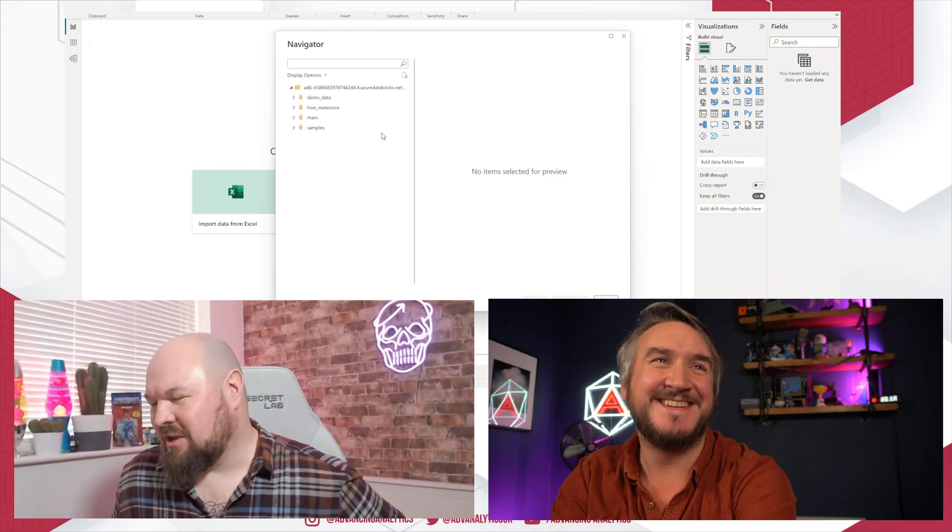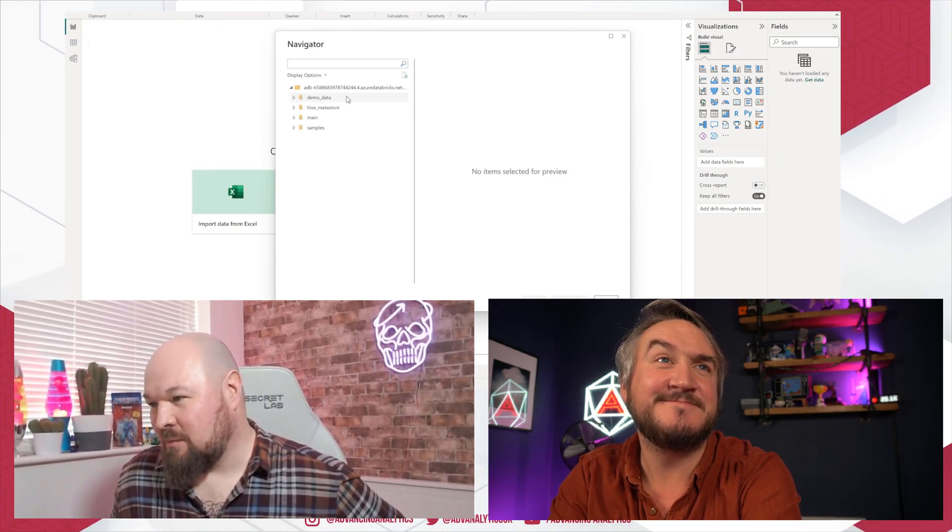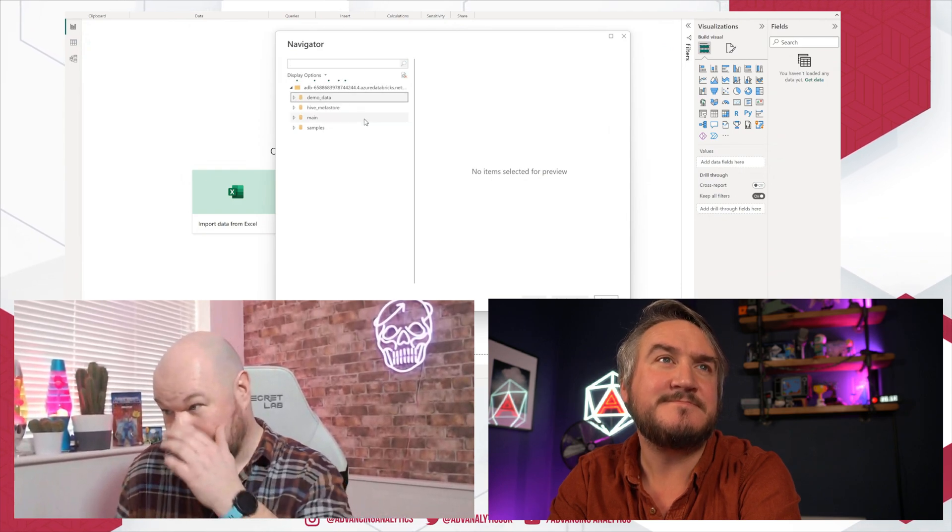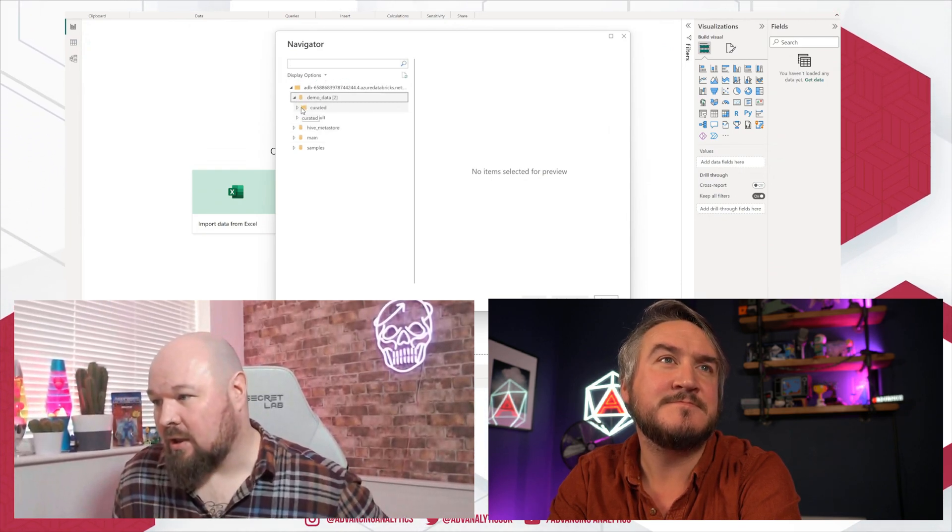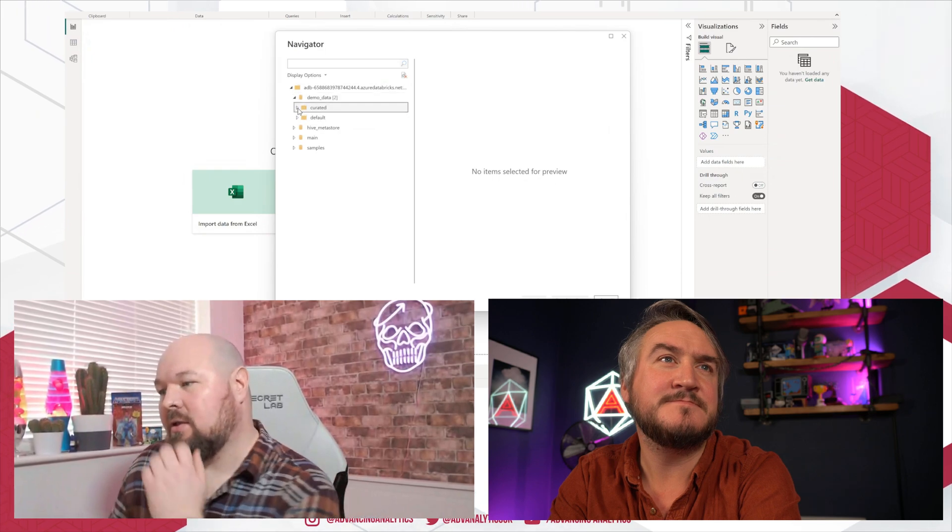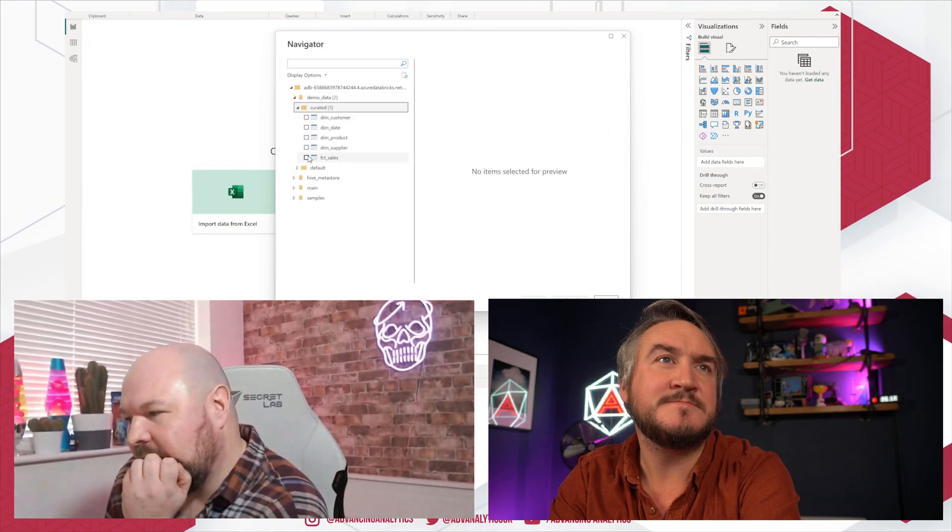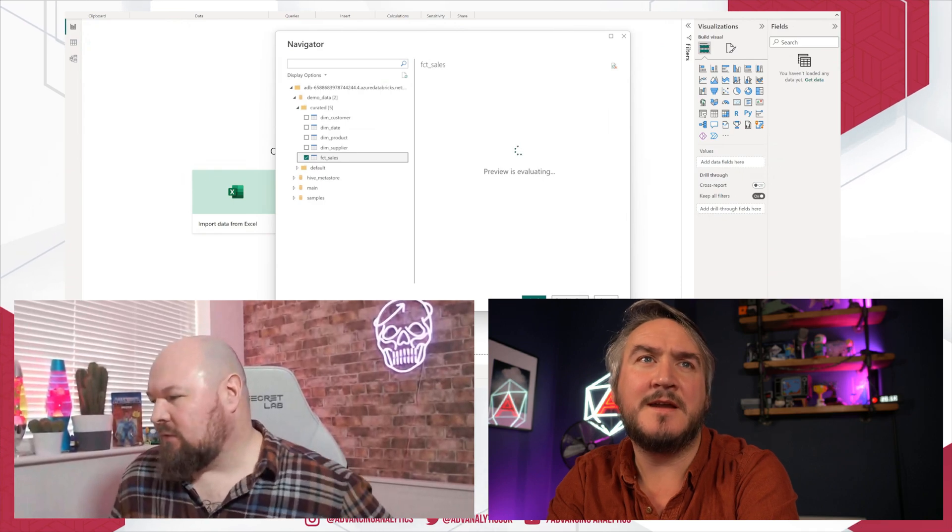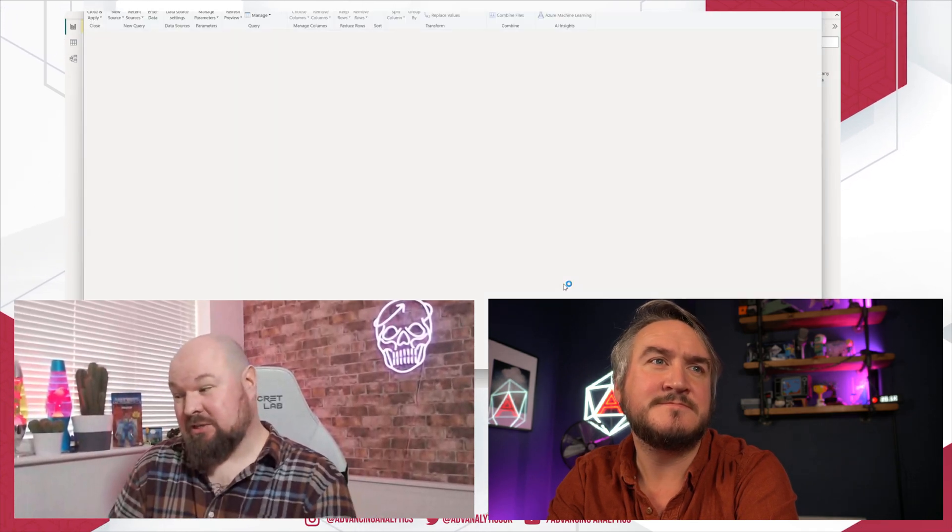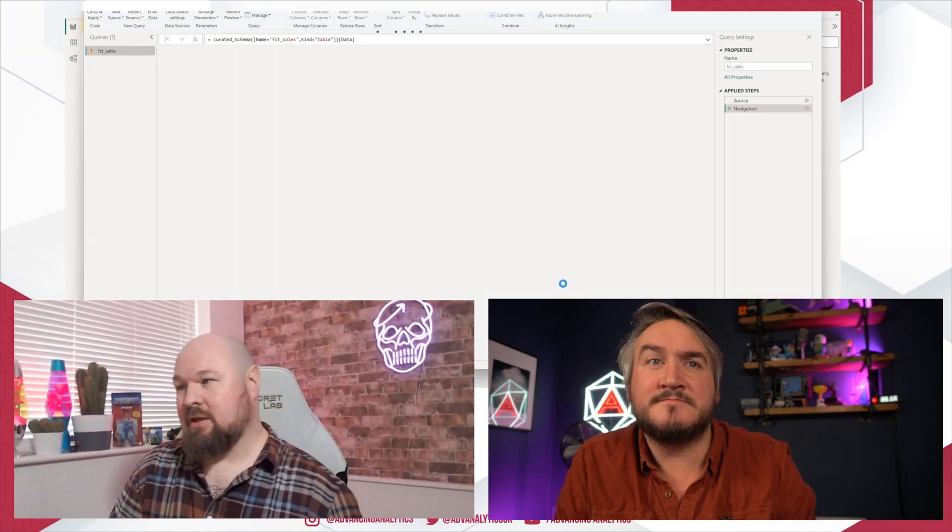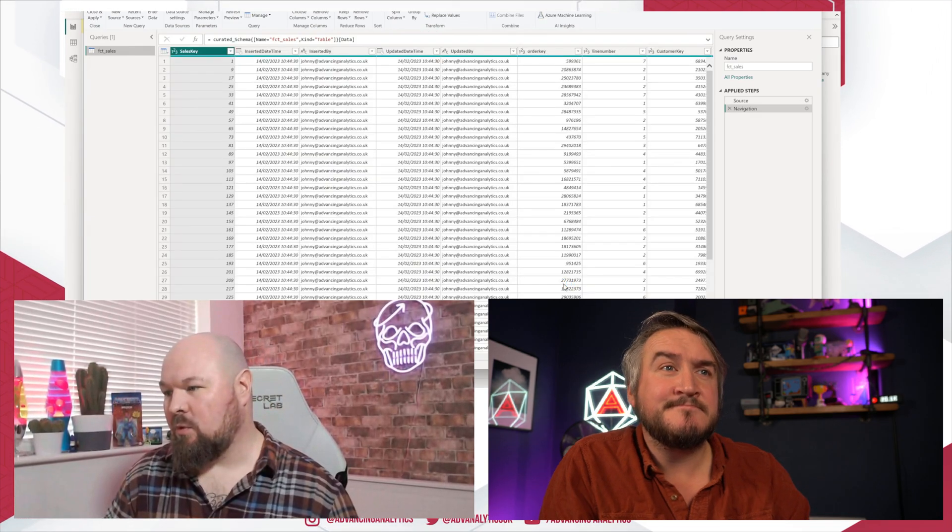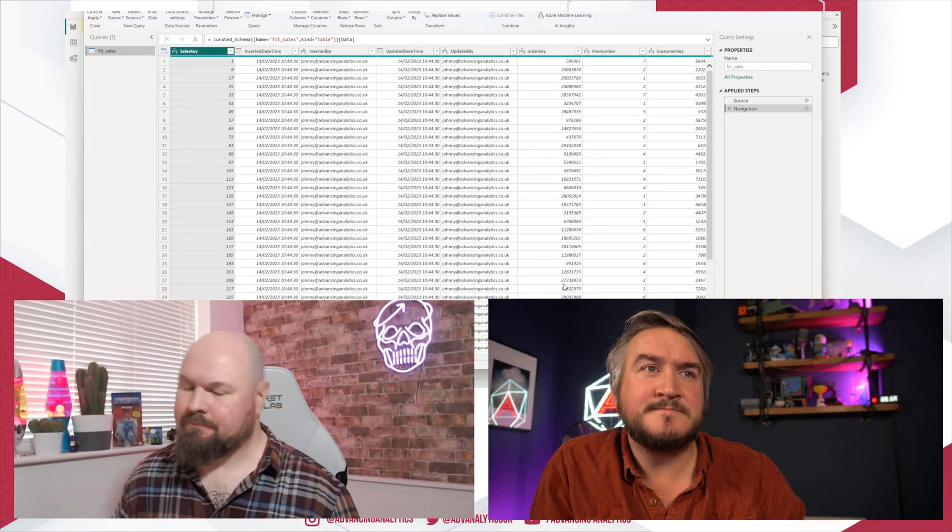Okay, so we've got the catalogs available to us here. We're using Unity catalog and we've got a demo data catalog here. And inside, we've got a curated schema and fragment shape. Let's pick up our fact sales table. Okay. So that was effectively the experience for importing data into Power BI with the old Databricks connector.